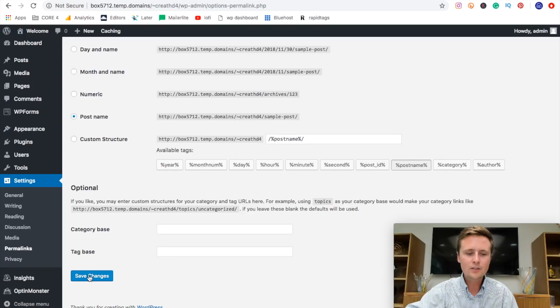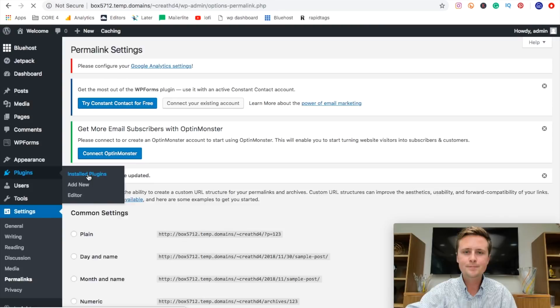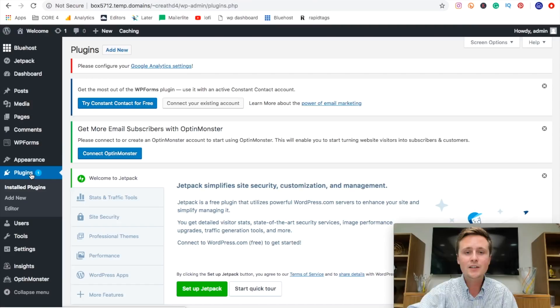And then we're going to come over to plugins and go to installed plugins. So what happens here is when you create a new WordPress website, they actually by default install a bunch of plugins. So what we're going to do is we're actually going to remove these plugins.